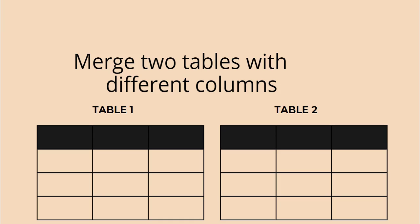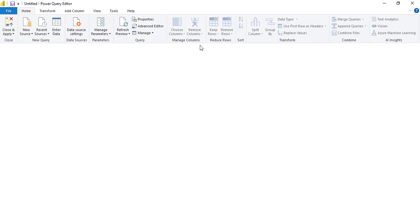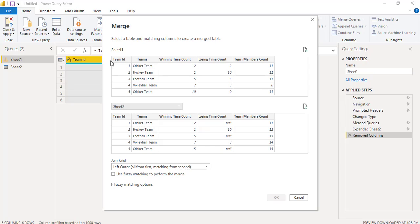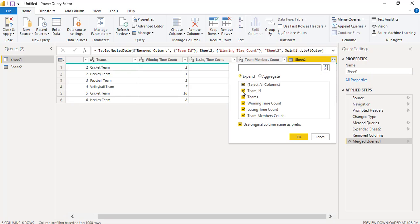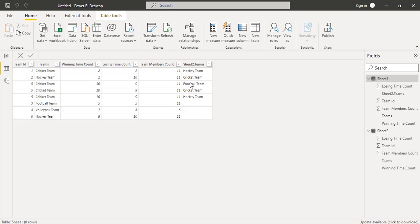Next we will see how to merge two tables with different columns. I am going to use the same example of Sheet 1 and Sheet 2, considered as table 1 and table 2. Go to the Home tab and click on the Transform Data option. Choose Merge Queries — by default it displays the Sheet 1 value. Now select the Sheet 2 value. Here I am going to merge queries on the Team ID in table 1 and the Winning Time Count in table 2. Click OK, then expand and choose only the teams you want to filter. Click OK.